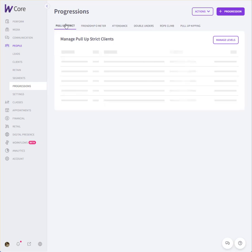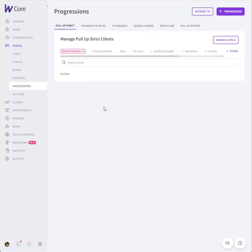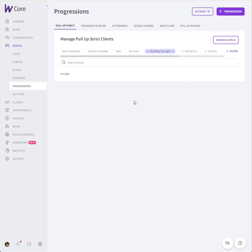But if you're interested in strict pull-ups, I can log you or add you into this system, and then you would do the first level, building strength. So there's a whole list of things built out for it, and I don't know if I can see this or show it to you here.